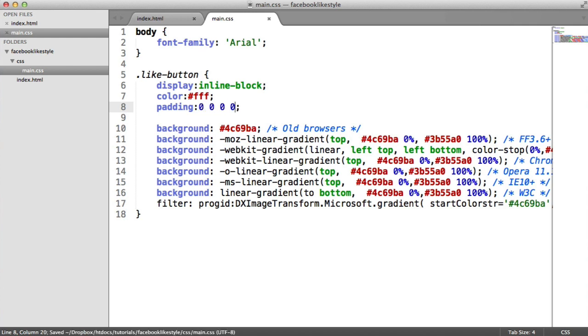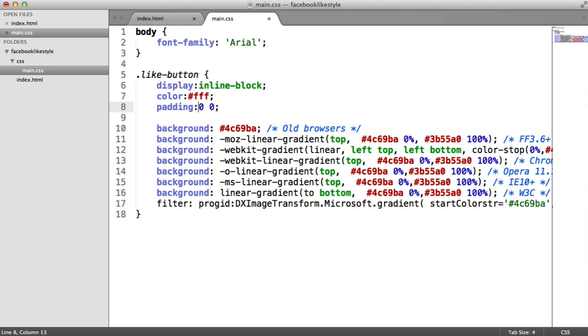Now, for padding, we have north, east, south and west values. What I'm going to do, though, is I'm going to use the shorthand and I'm going to say I want the five pixel padding on the top and the bottom of the element.